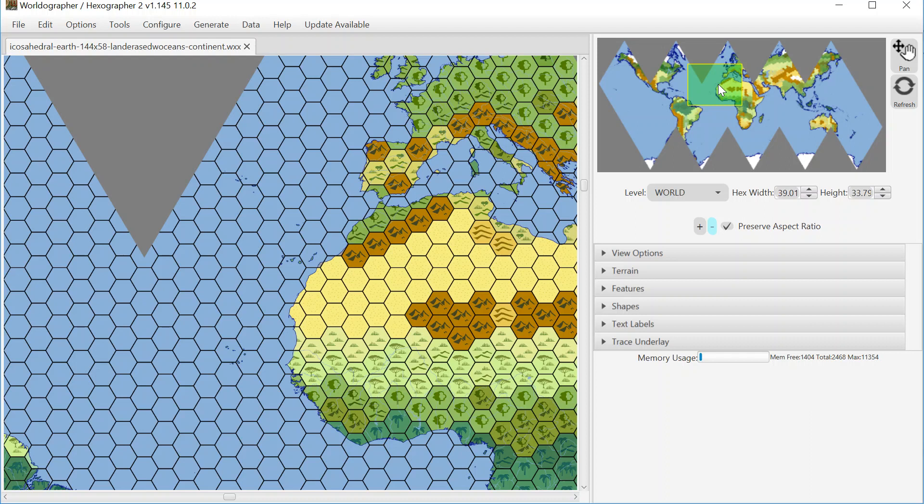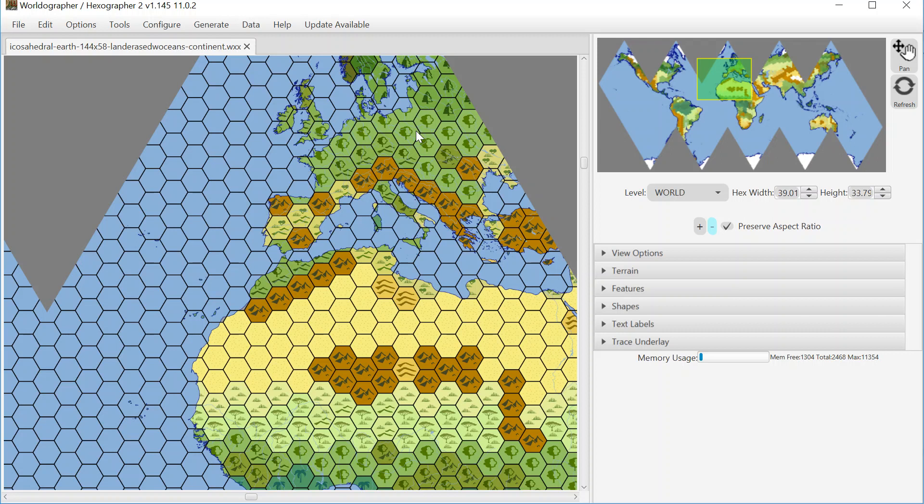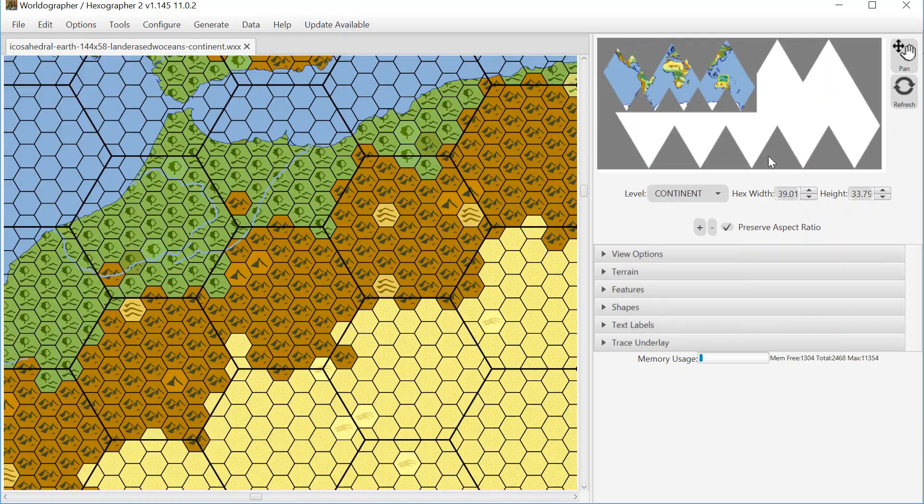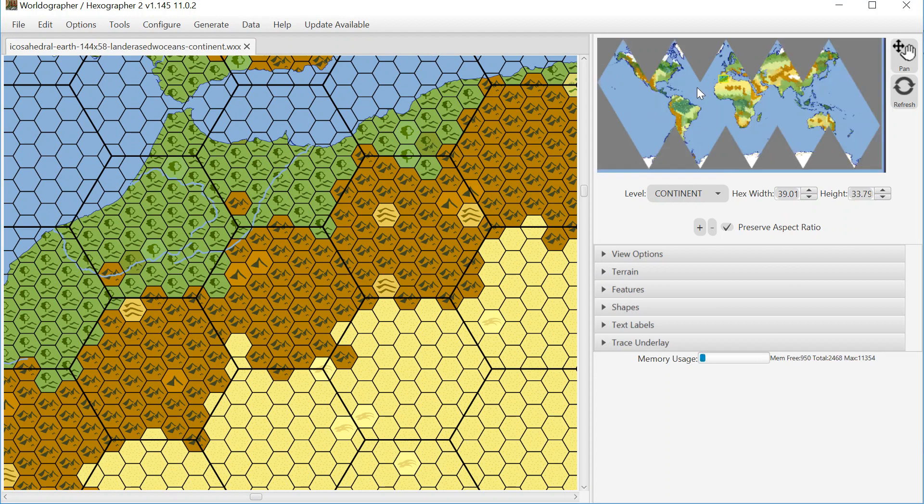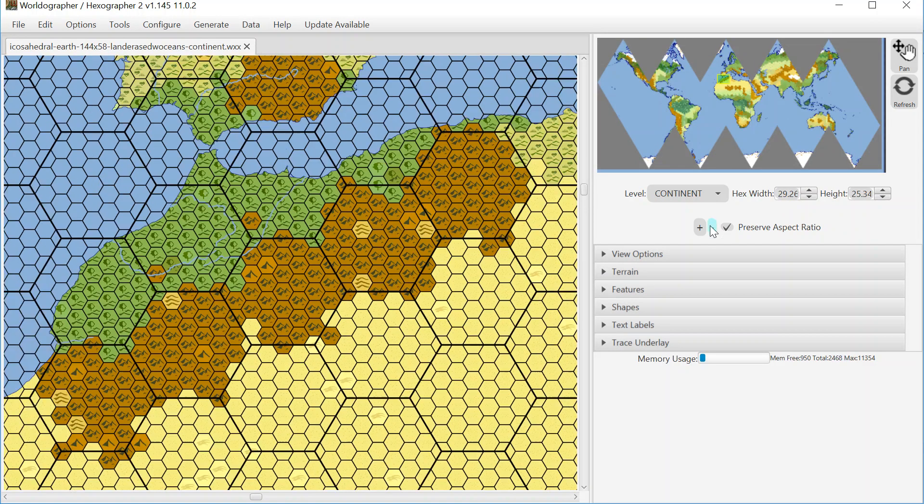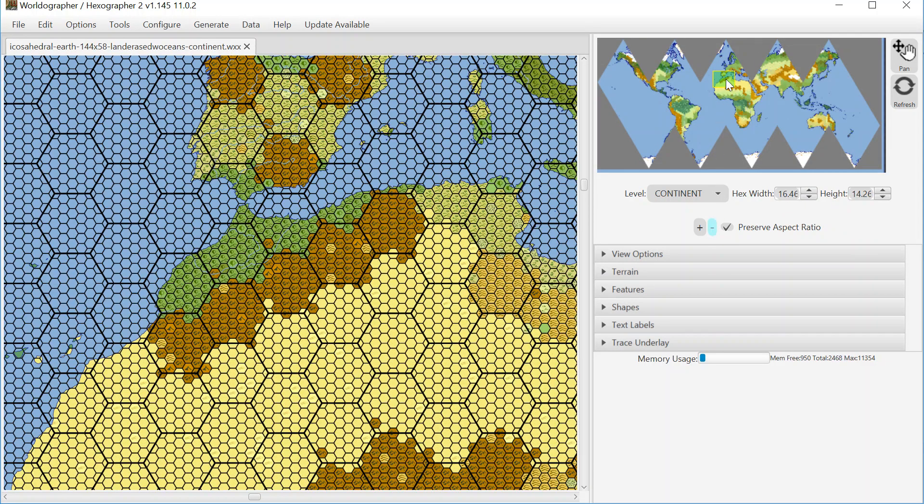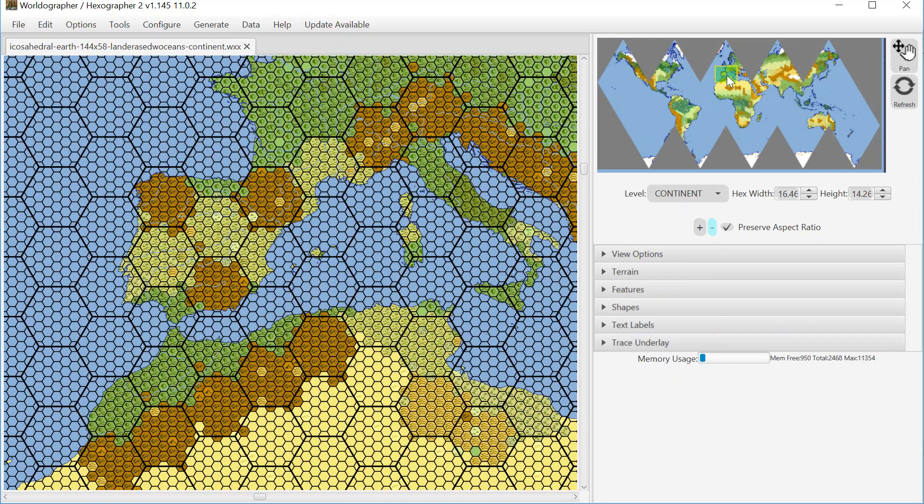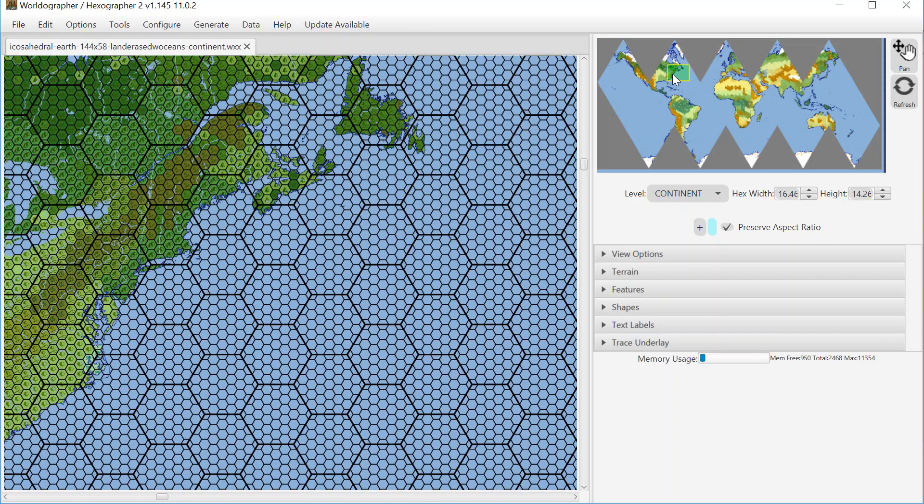I went and looked at some elevation and vegetation data maps to come up with what terrain type should be in each hex. And then I had the system auto-generate the continent level. Now this will refresh in a moment. And here you can see that it's all clustered based on the parent hex right now, except for,